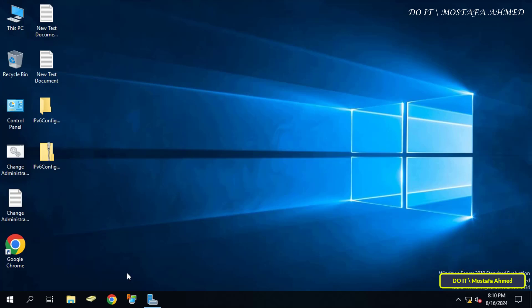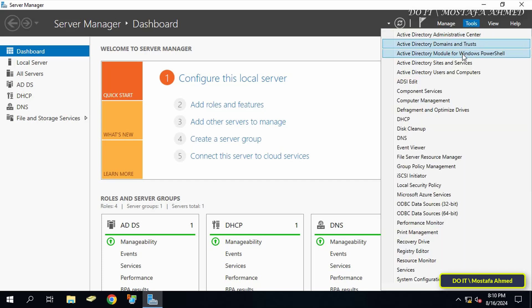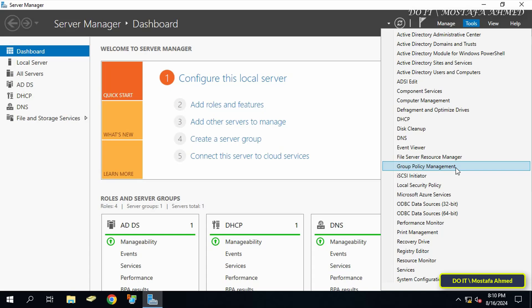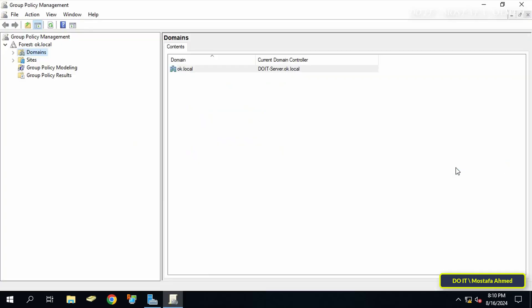Let's get started. Quickly open the Server Manager dashboard and from there click on the Tools menu at the top of the page. From the menu, select Group Policy Management Console.